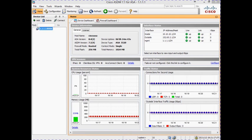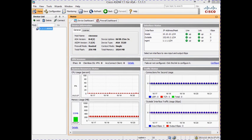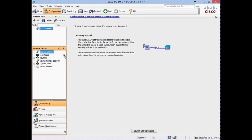We have now come to the configuration stage of the clientless SSL VPN. I have opened up the ASDM at the home screen. To get to the section where we configure the VPN, we click on the Configuration button and then select Remote Access VPN.